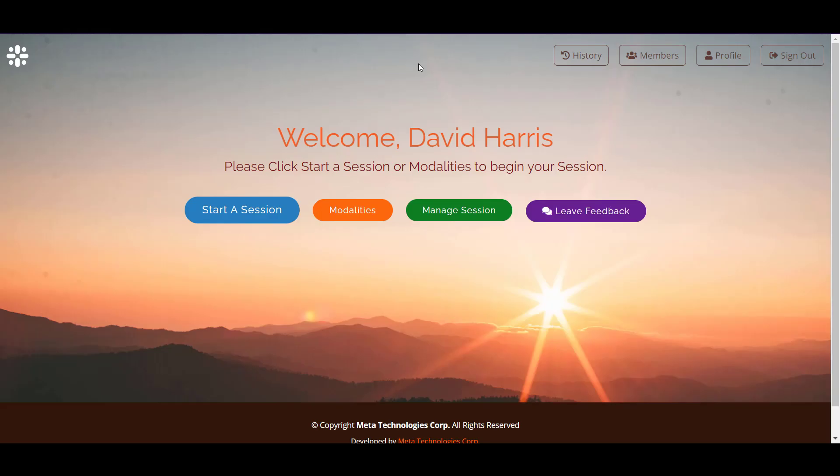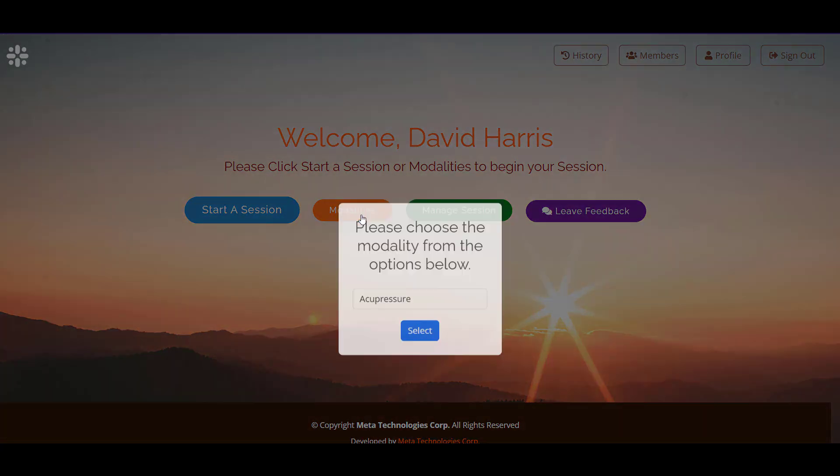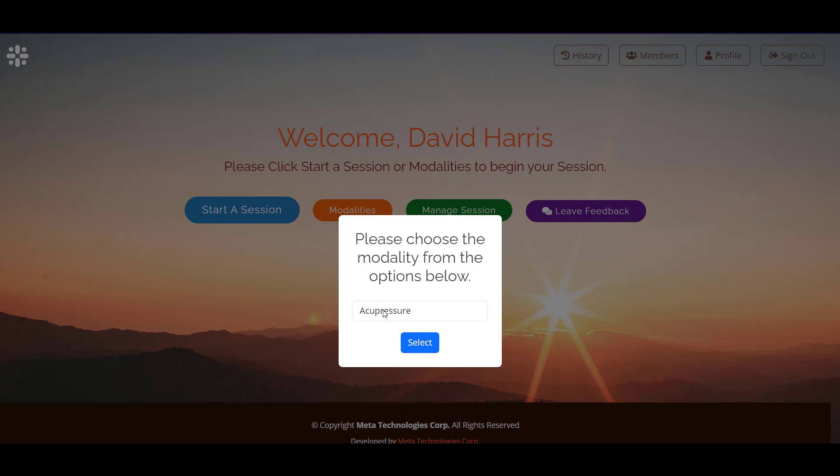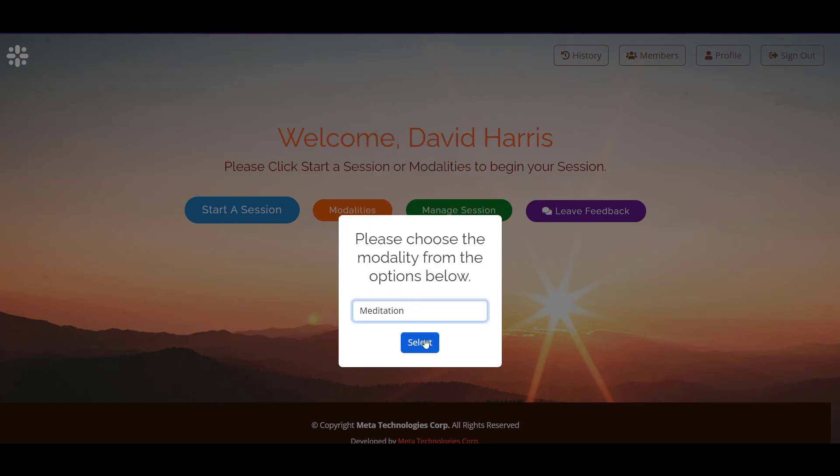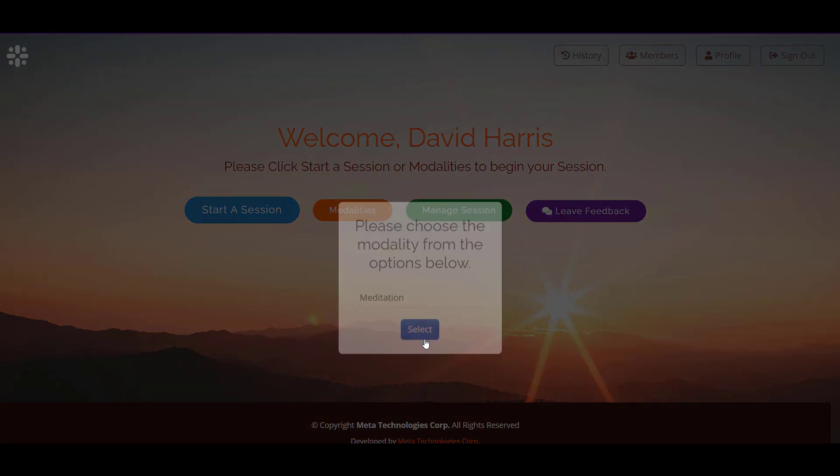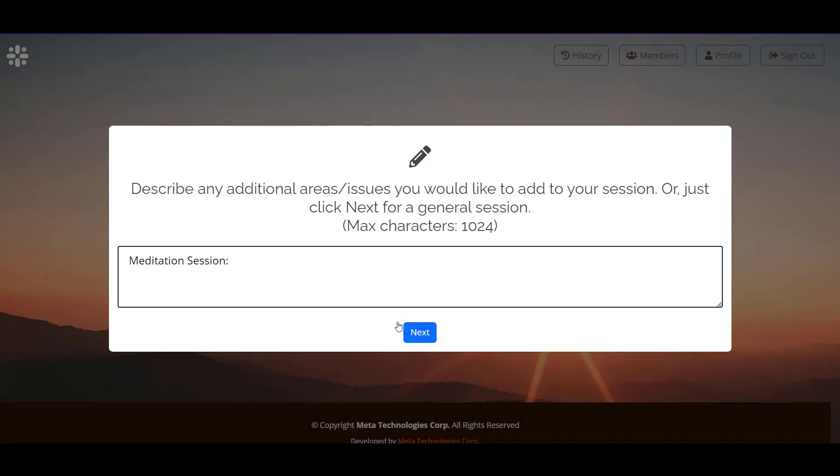The next modality we're going to go over is meditation. We're going to click the modalities button, select the modalities menu, and select meditation. Once we do that, our next panel comes up so that we can describe anything that we'd like to have help meditating with or on.